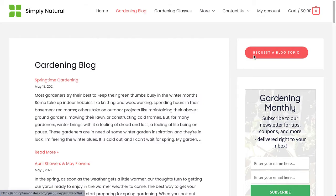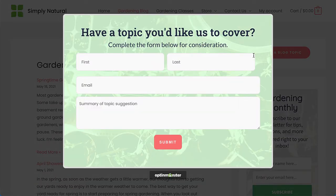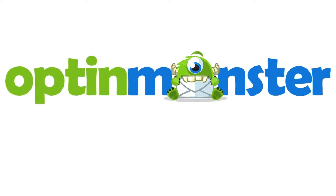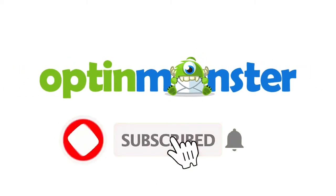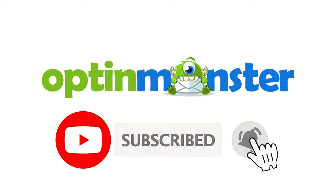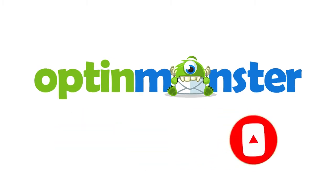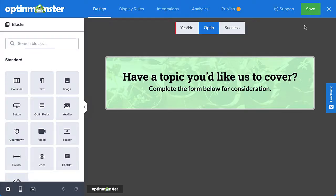In this video, I'll show you how to use a shortcode in an OptinMonster campaign. But first, if you haven't done so already, be sure to hit that subscribe button and notification bell. Now, let's get started.